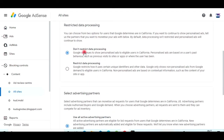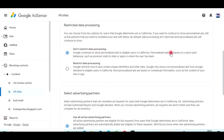As you can see here, you have two options: 'Restrict data processing' and 'Don't restrict data processing.' When you click on 'Don't restrict data processing,' personal ads are based on the user's past behavior. When you choose this option, ads will be displayed for California users based on their past browsing behavior — till now what they were using, ads based on that will be shown on their devices.